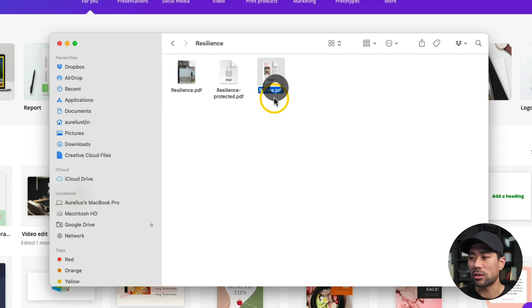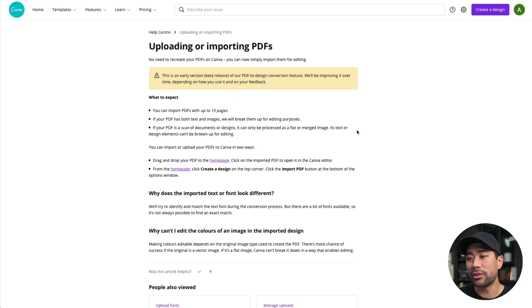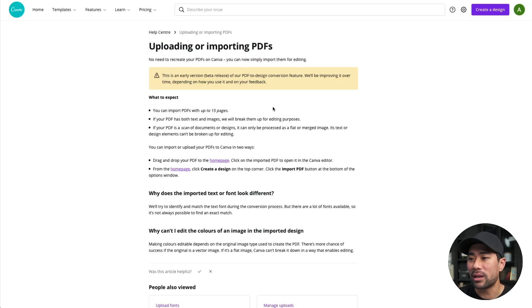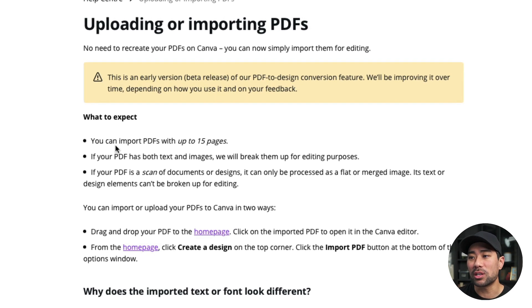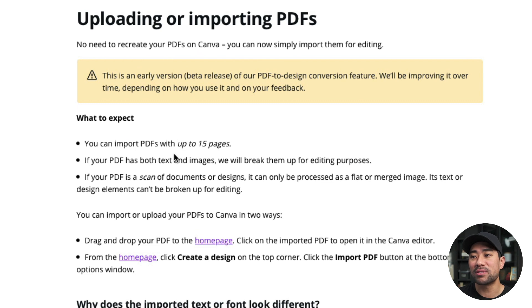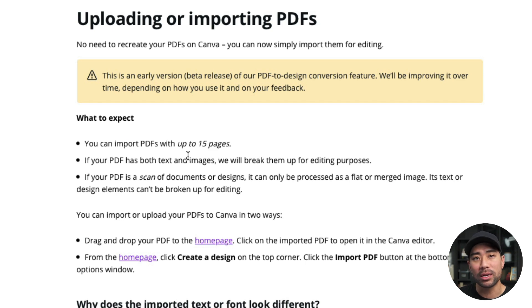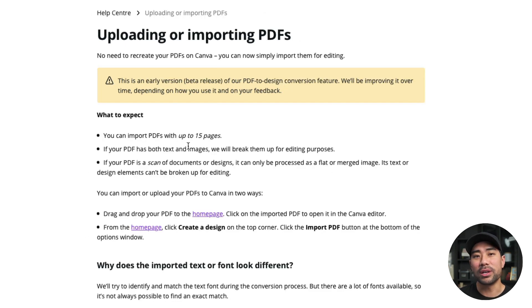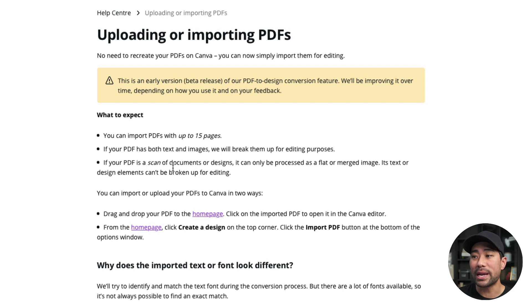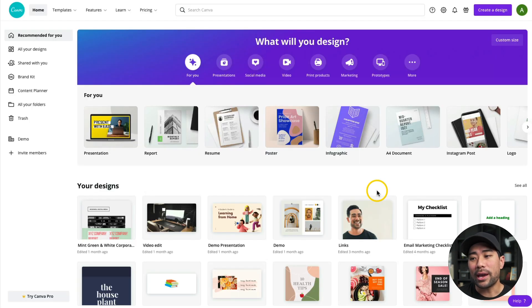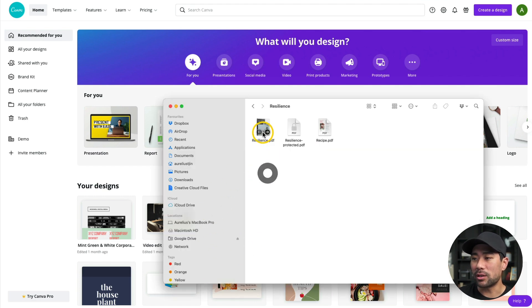Before we continue, there is this help file from Canva explaining what this importing feature does and what you can expect. So you can import PDFs up to 15 pages. However, I did test this out with a 40 plus page eBook and it works completely fine. So it seems like they've really kind of improved on this and they just haven't updated this help file. And it says if your PDF has both text and images, we'll break them up for editing purposes. All right, with that out of the way, let's go and test out one of these PDF documents.